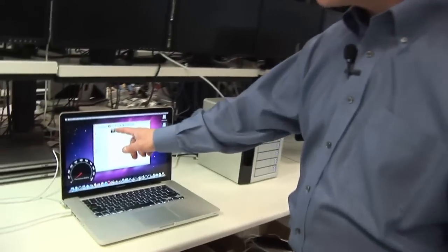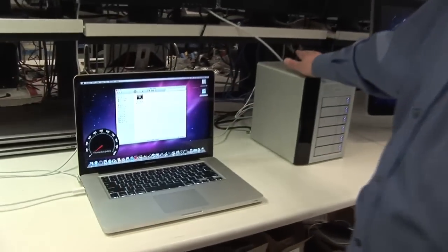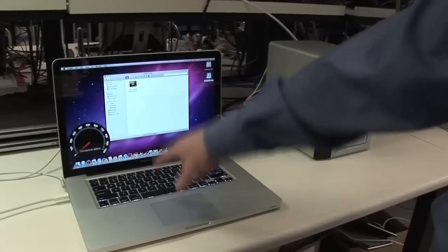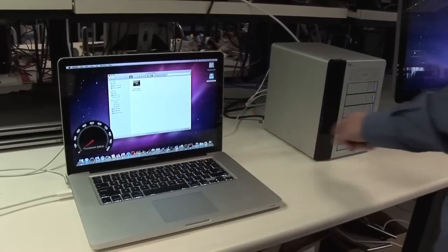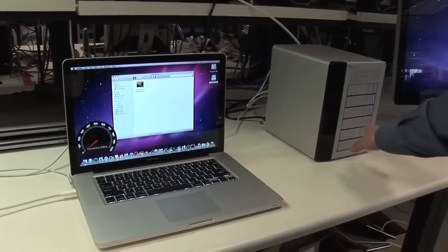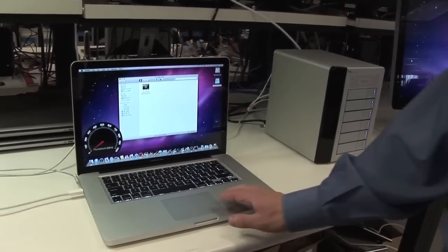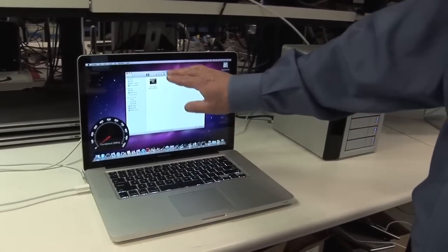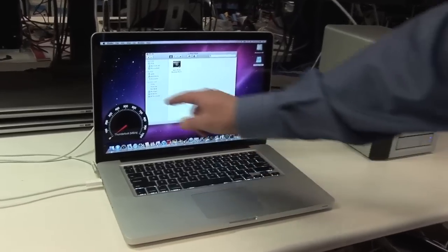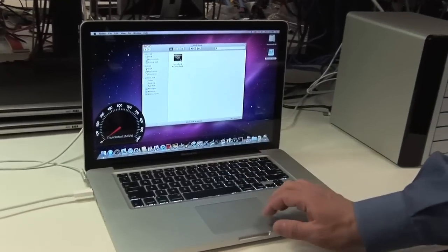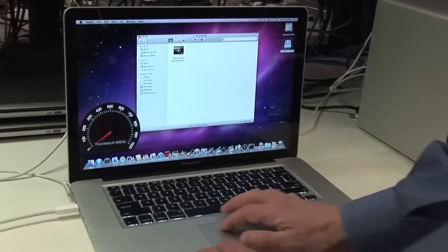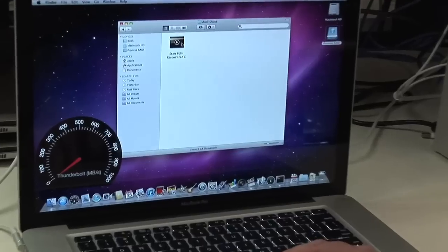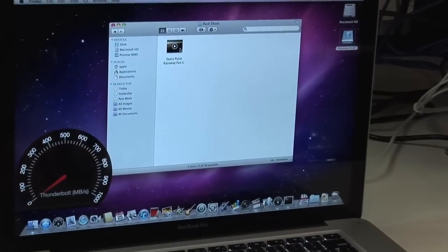I'm going to show you how fast this technology is. We're going to transfer a file that's on this storage RAID array into the laptop and then back out to a different hard drive on the storage device. It's a four and a half gigabyte video file and you want to watch the speedometer as it's transferring to show you in real time how fast it's transferring.